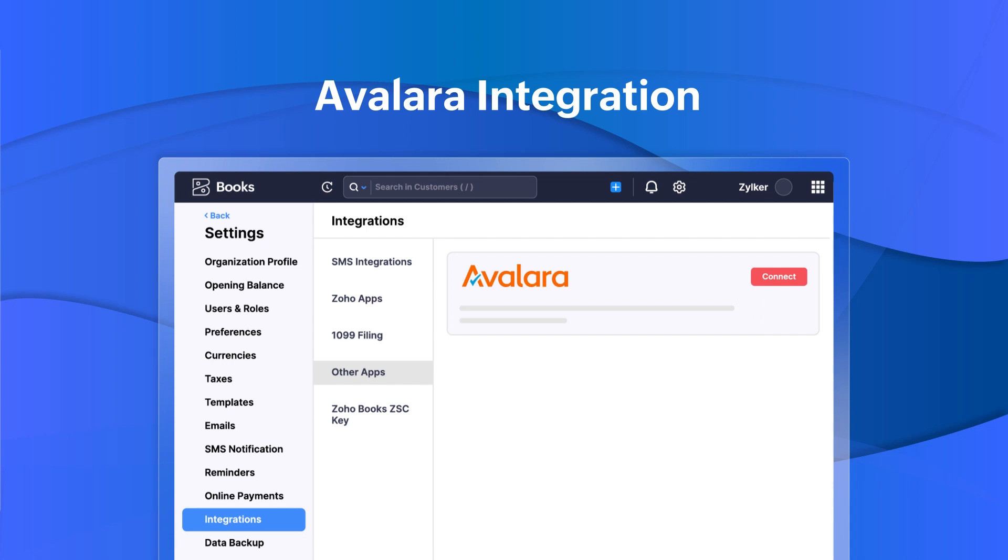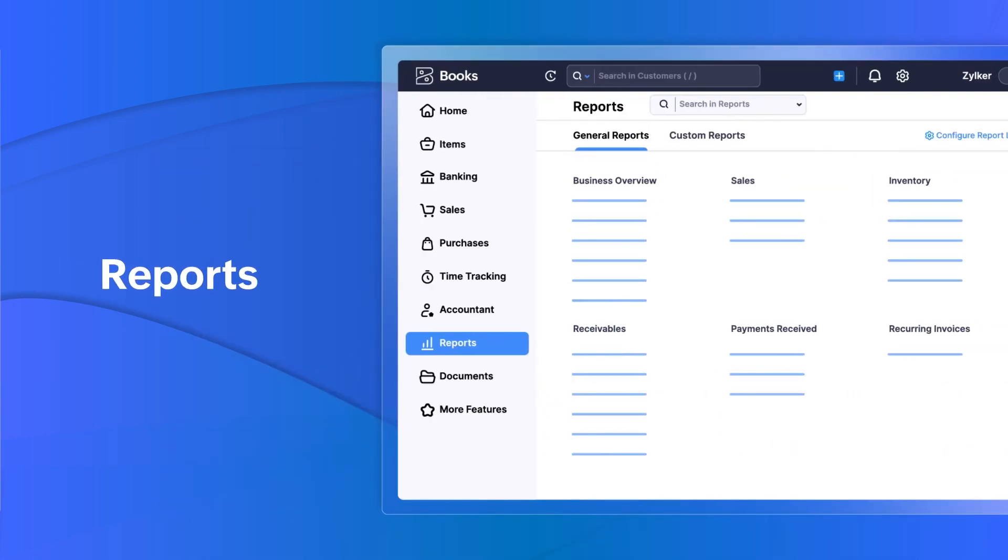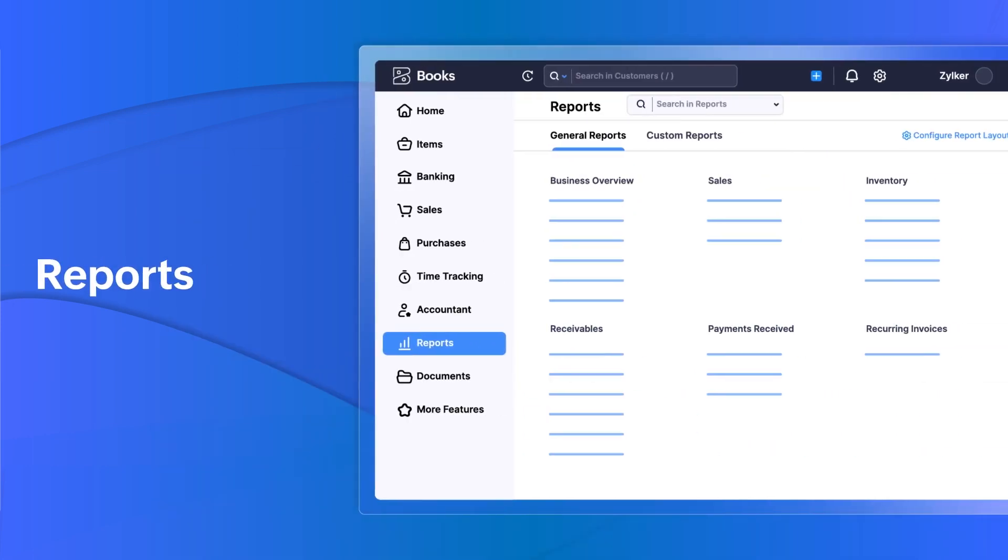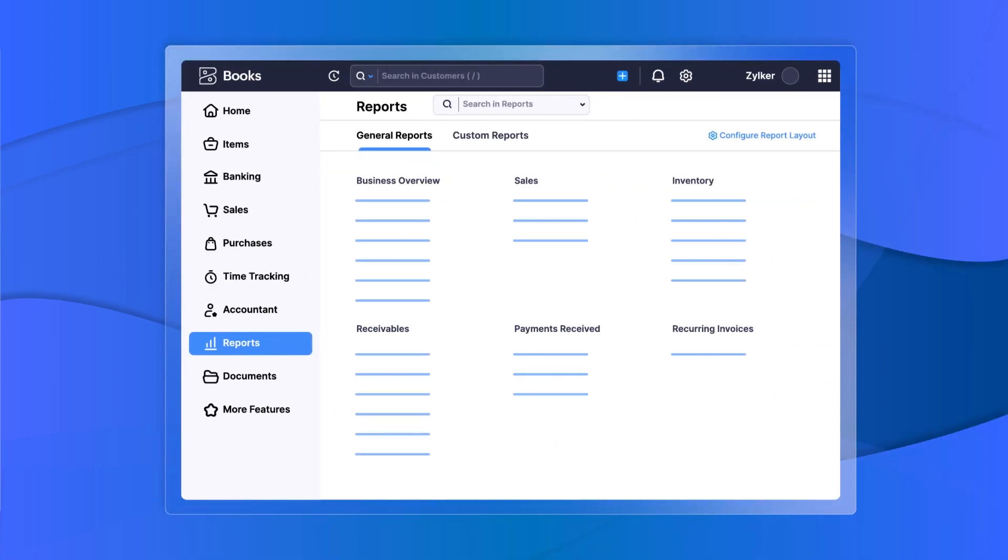Get detailed insights into your business and make smart decisions with a comprehensive set of reports available in Zoho Books.